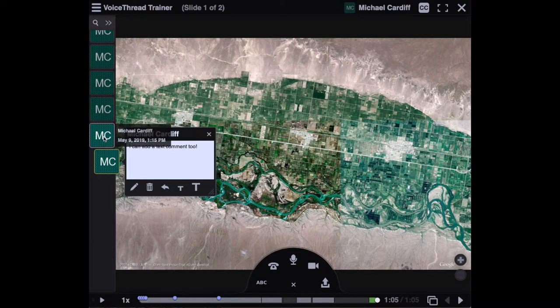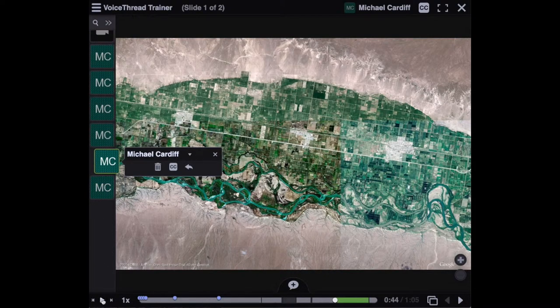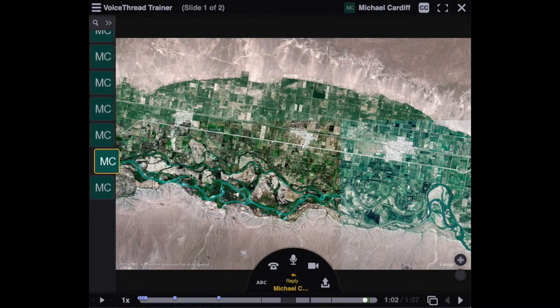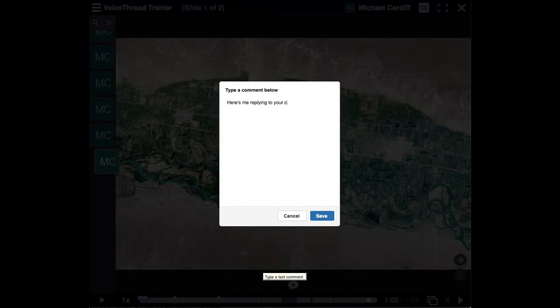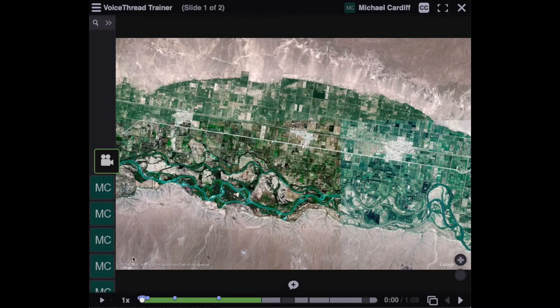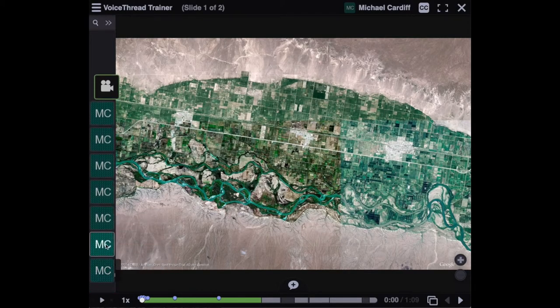You can change this behavior by replying directly to other people's comments. If you click this button here to insert a direct reply, that will be a reply to that person's comment, and it will appear directly after their comment. For example, I could insert a direct text reply to this earlier comment, click Save, and now that comment appears directly under the original comment.